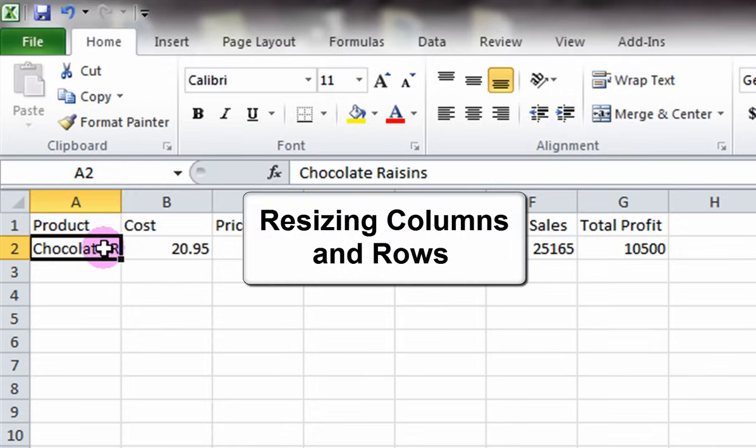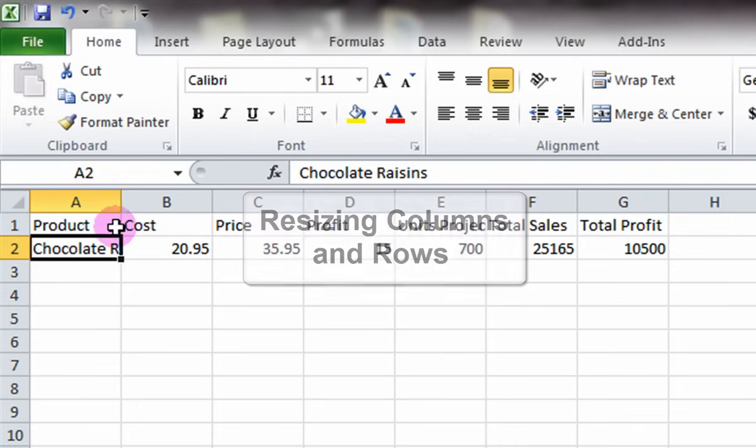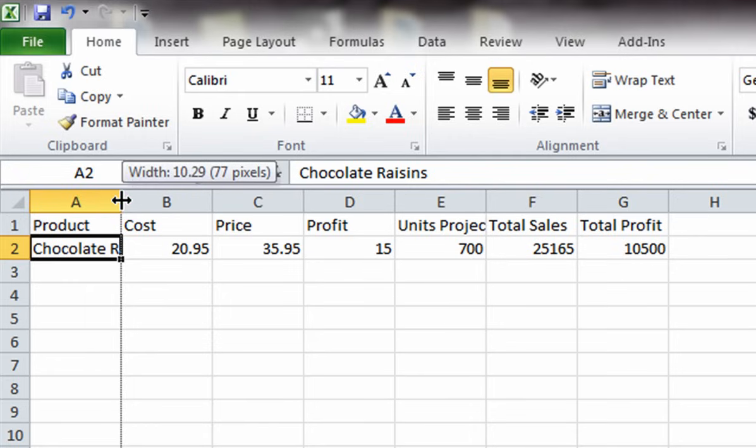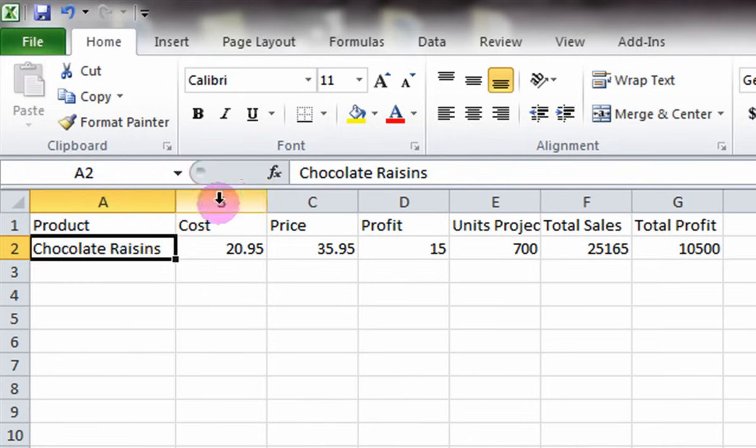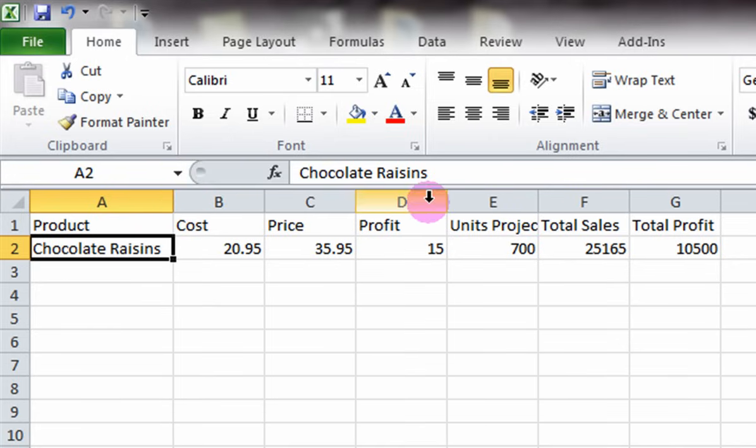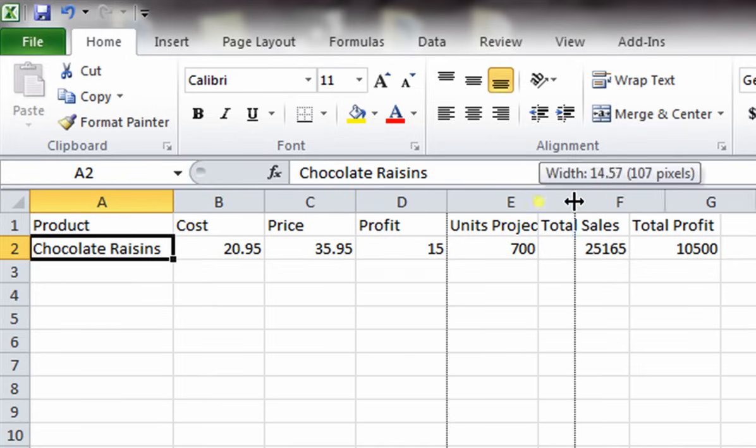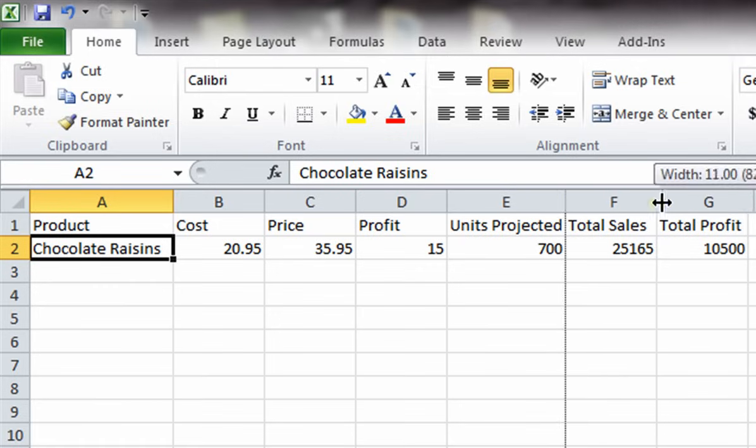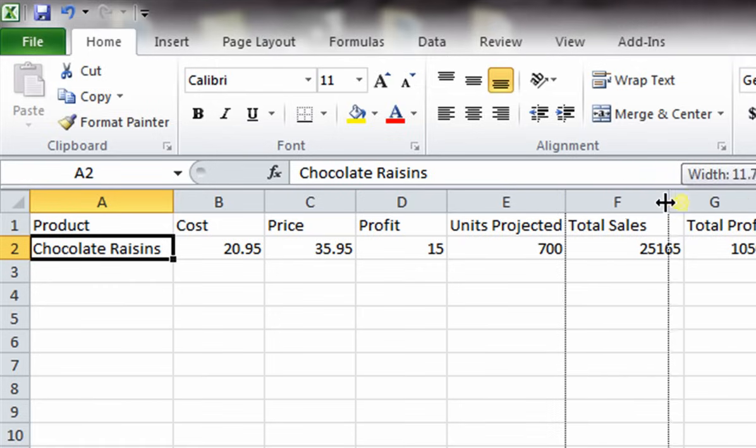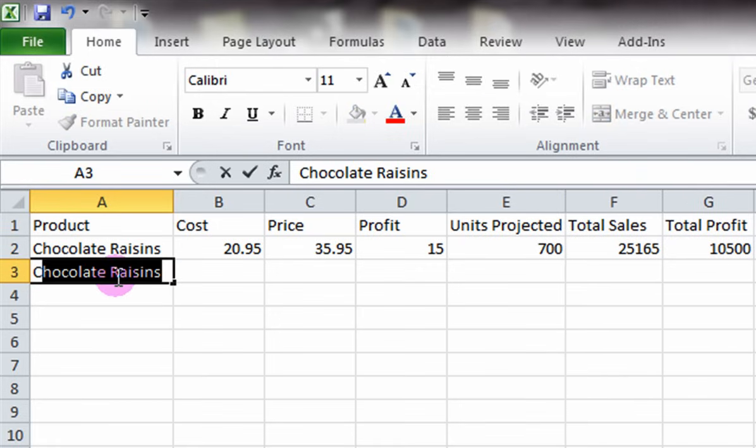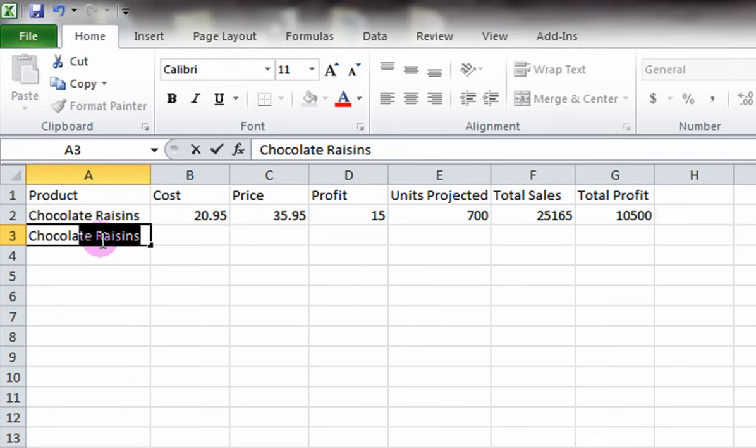Resizing columns and rows. You may notice that your cell entries cut off due to the small column widths. To resize them, hover your mouse on the column header between the columns until you see the resize icon. Then click and drag the column until the entire entry fits. Let's resize all of the cut off cells. Now let's fill in the remainder of the entries in the table.